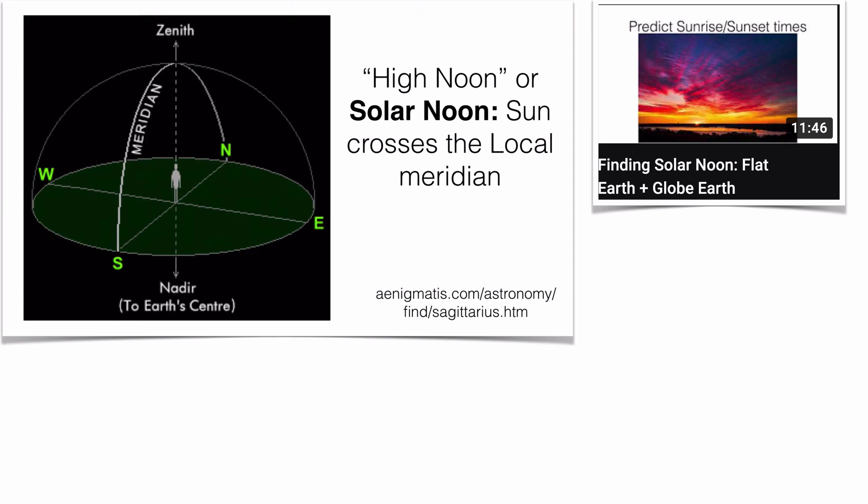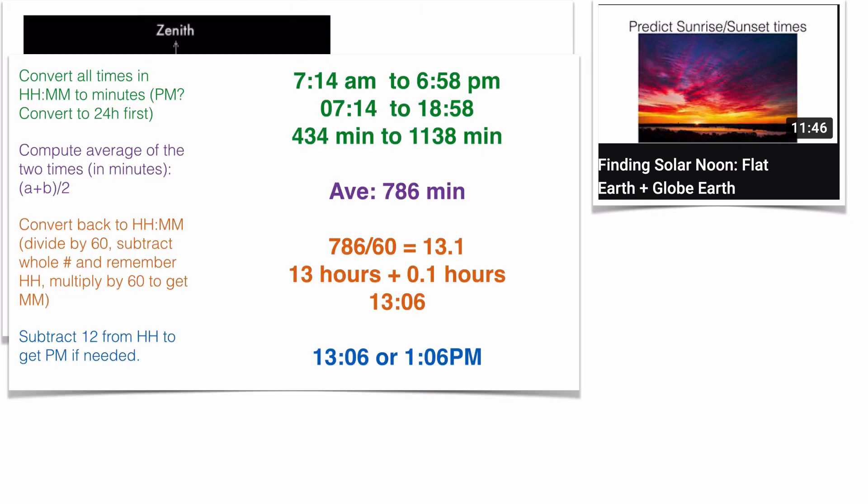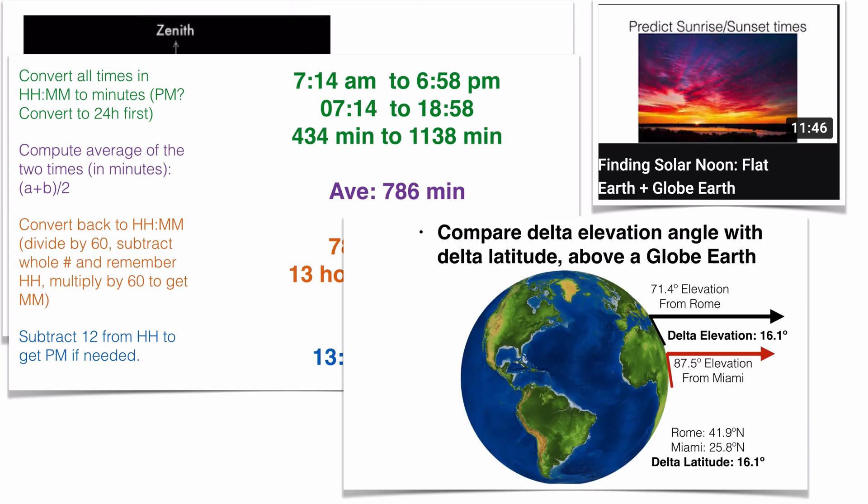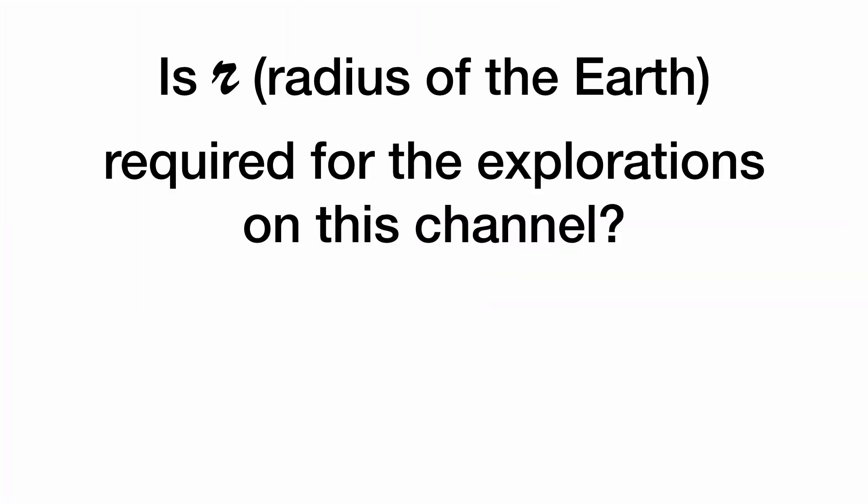This last one is an interesting one, finding solar noon multiple different ways. The math is pretty fun because it just uses units of time, so anyone who knows arithmetic can tackle it. And at the end, I give an application for how you can use the solar noon angle of elevation of the Sun with multiple observers. Globe observers merely need to know their latitude for the comparison, not the actual radius of the Earth, which is nowhere to be found.